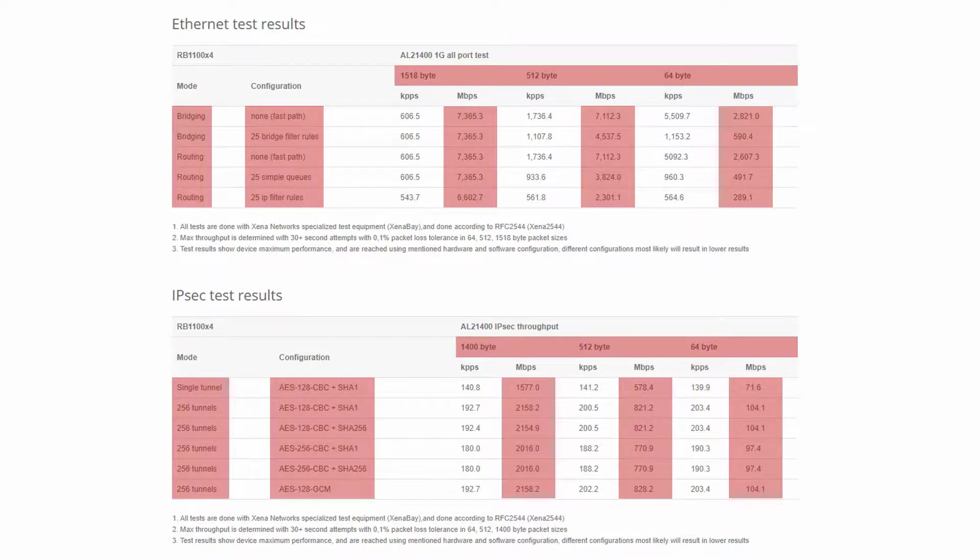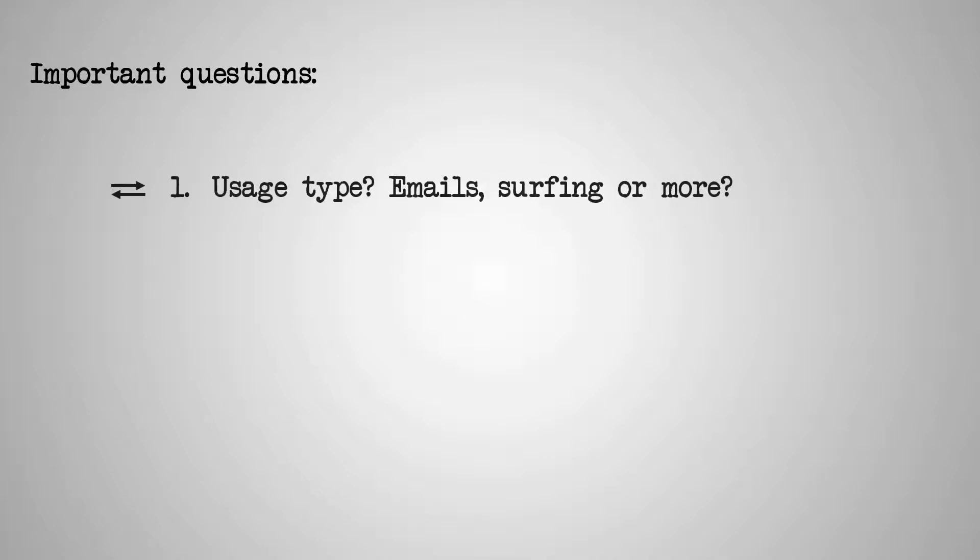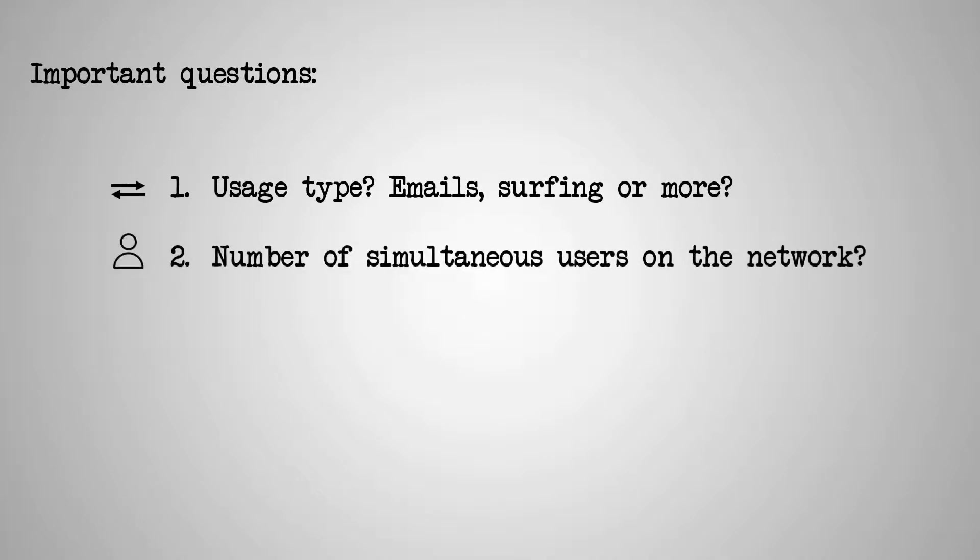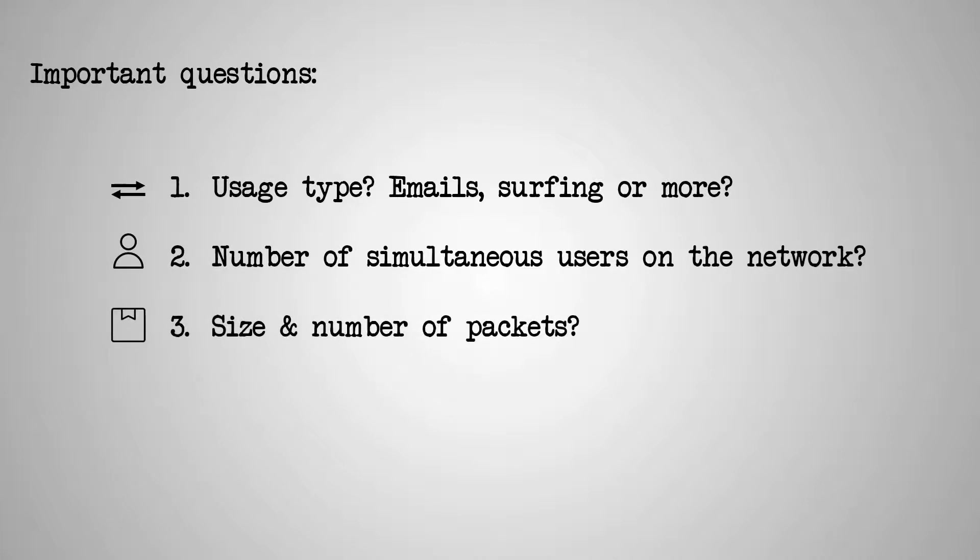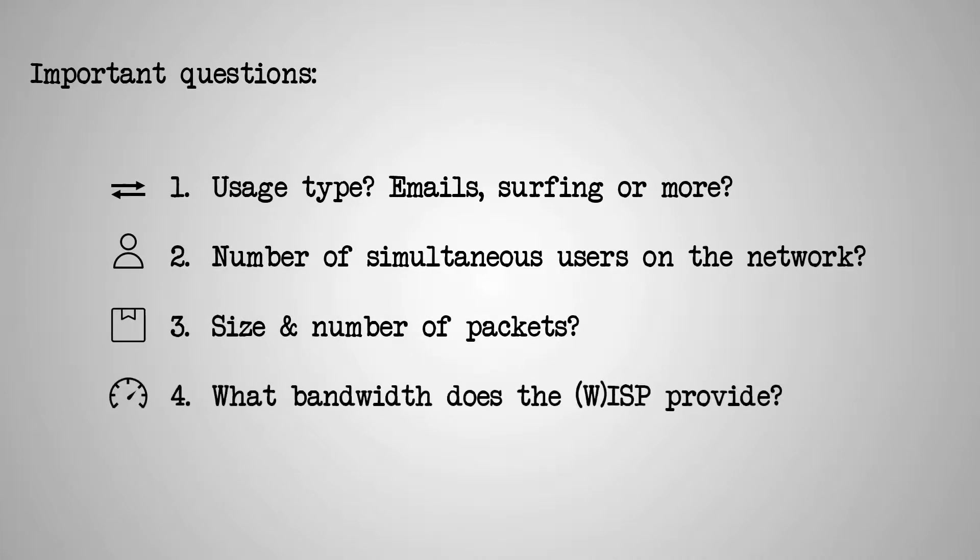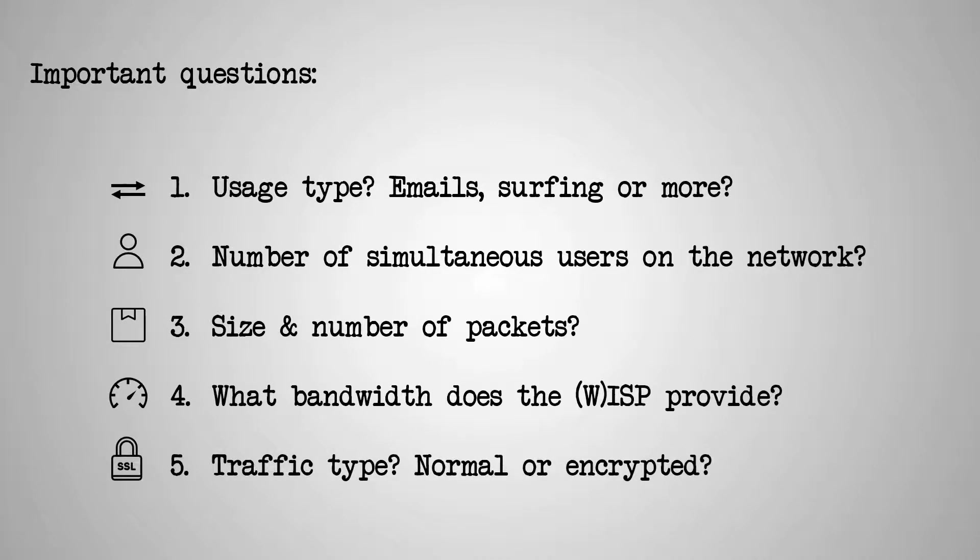As always, it is highly important to ask ourselves some basic questions when planning a network and purchasing relevant hardware, starting with our intended usage of the network, followed by the number of active users on the network, packet numbers and sizes, available ISP bandwidth, and the type of traffic.